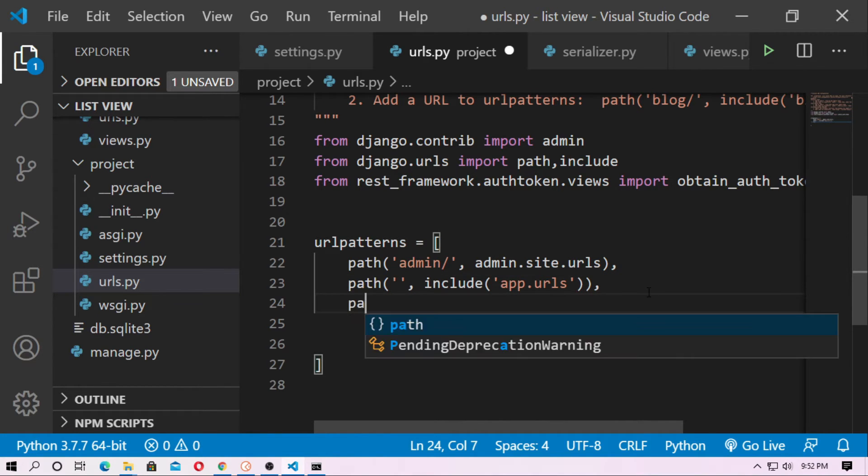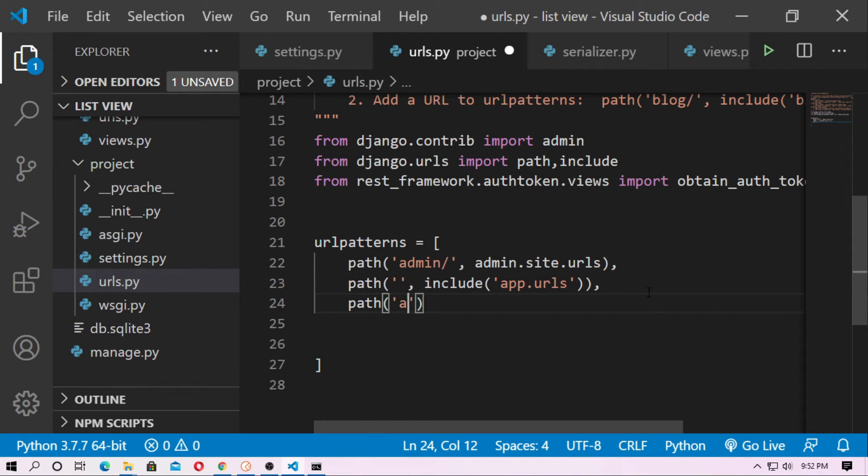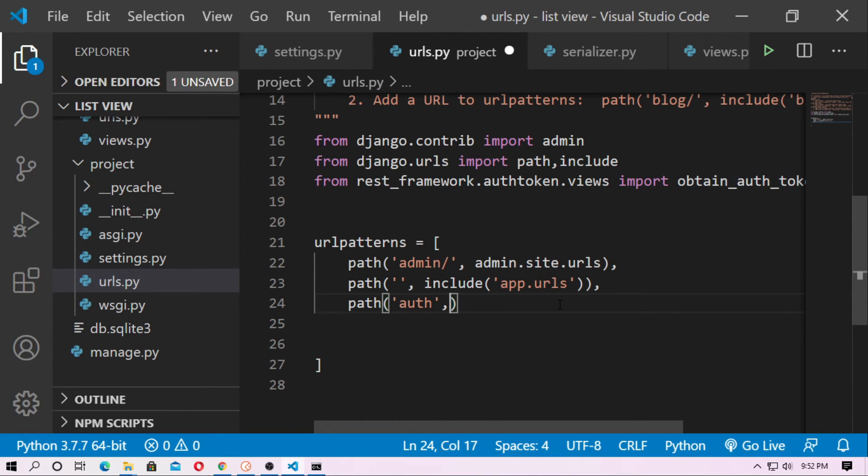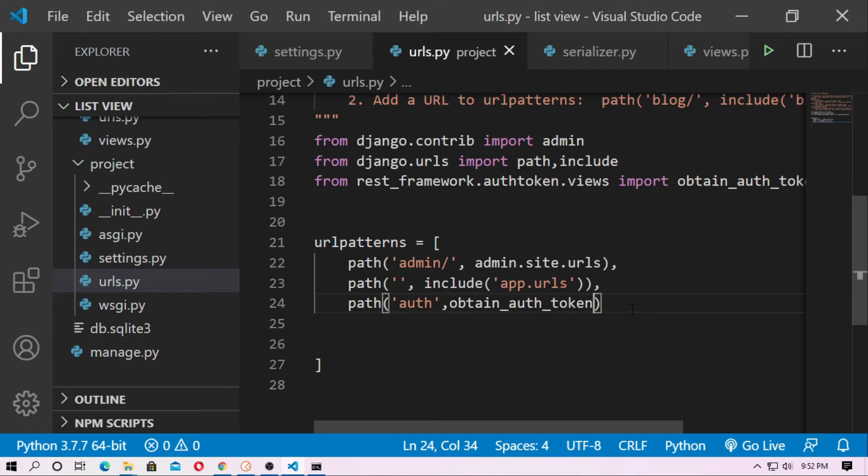So now type path and just give a name for the path. I just type authentication, just type auth. So now just pass the function name obtain_auth_token. Now save it.